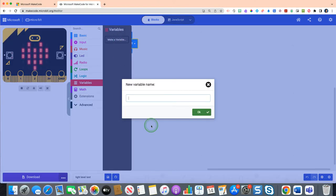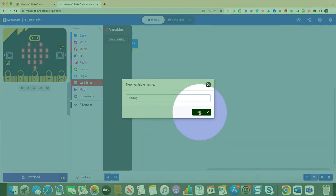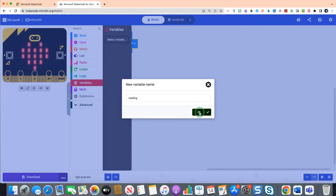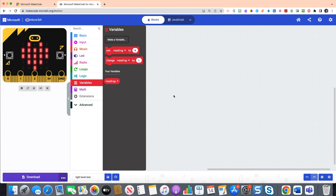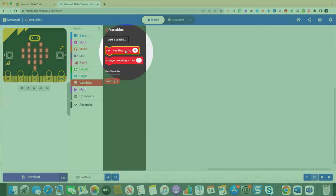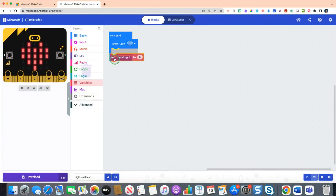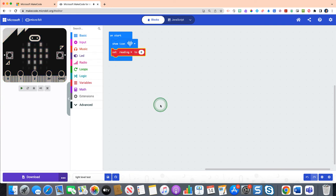If you click the make a variable option, we are going to just call this, you could name this in theory anything, but we're just going to type in the word reading. Then once you hit the green OK button again, you will see that you have now a couple different options. At the very top we are going to use the set reading to zero block. So click and drag the set reading to zero underneath the show icon heart.